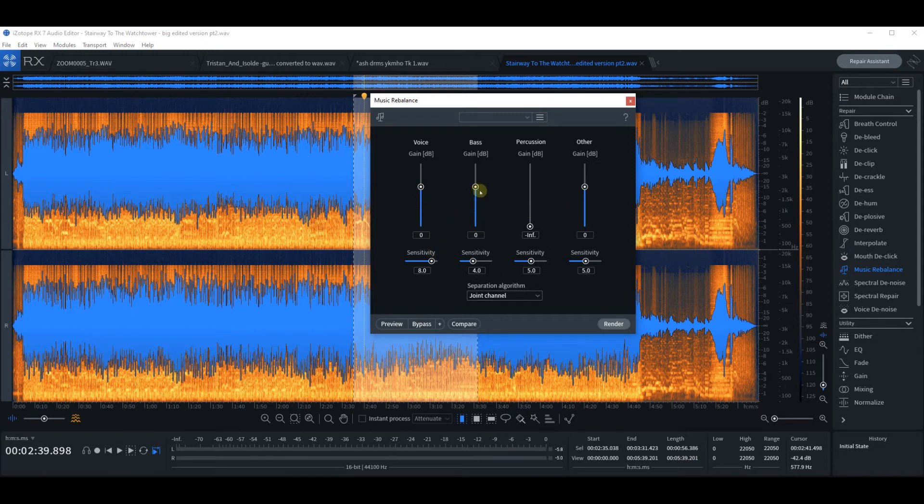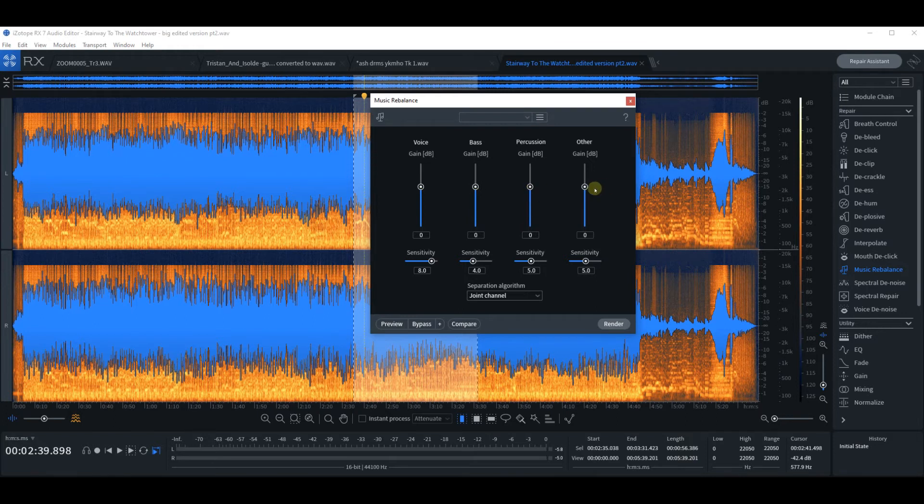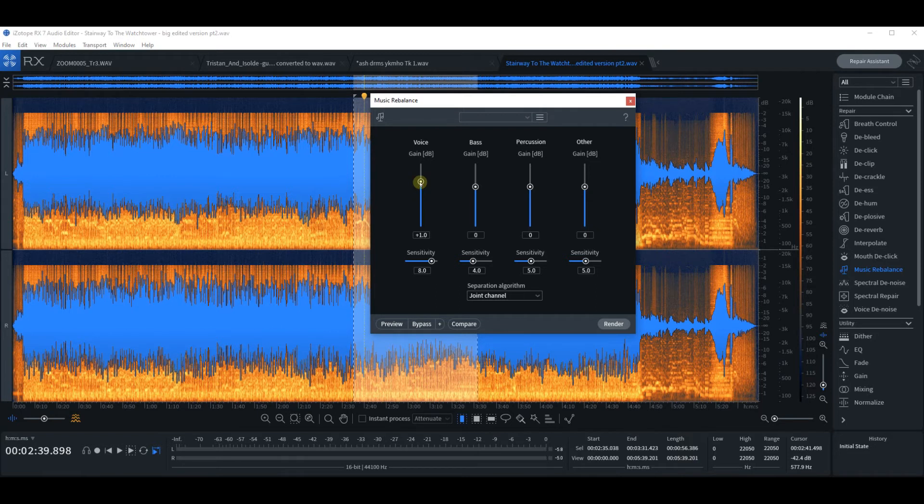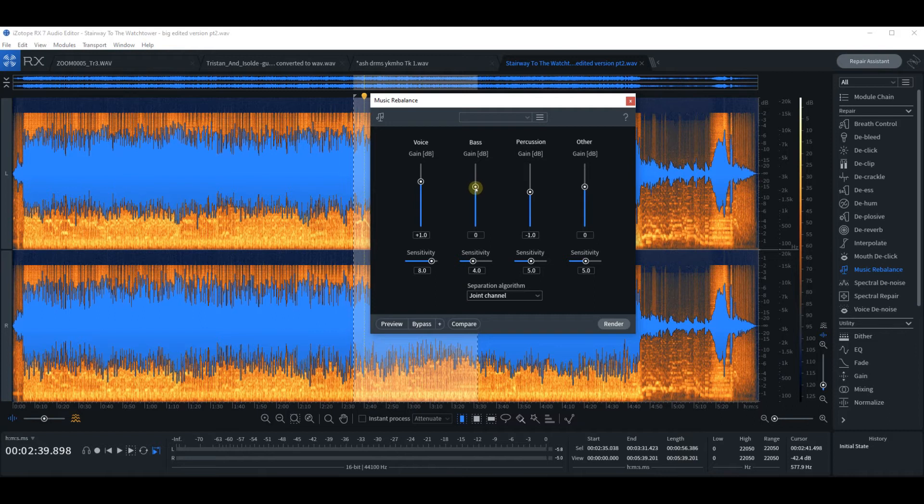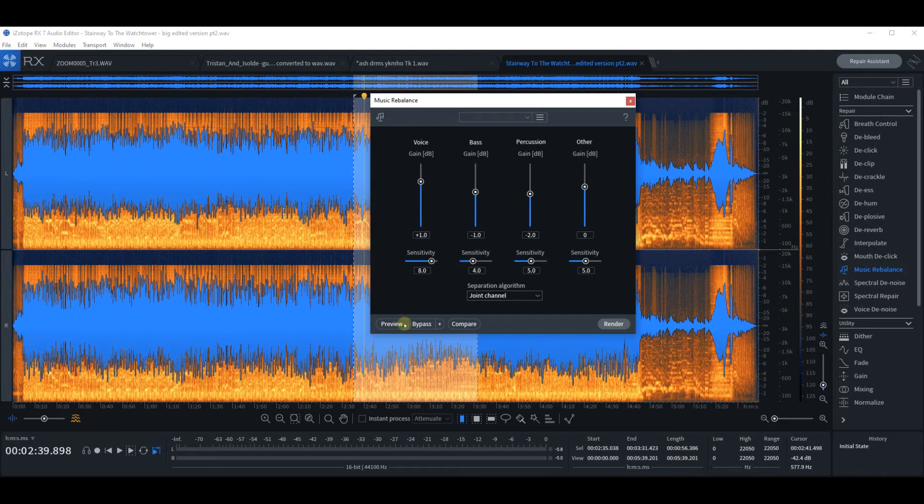So if you wanted more guitar in this mix, you could say up the guitar and down the percussion, let's say. Maybe down the bass by one and down the percussion by two. And then see what happens.